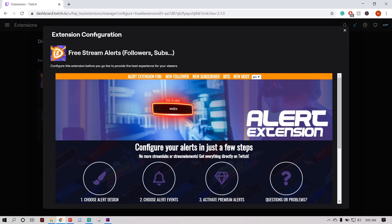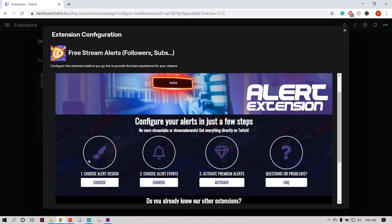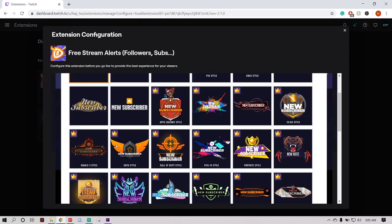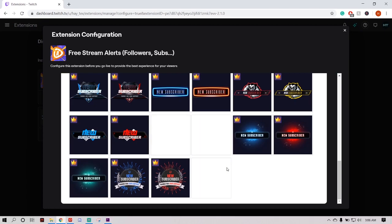It'll bring up this panel — give it a second — and then this right here in the middle will be where we configure our alerts. It shows you the steps. If I leave something out or if you're having problems, come back to this screen and check out this little question mark right here. Then we'll click Choose, and this will show you all the alerts.